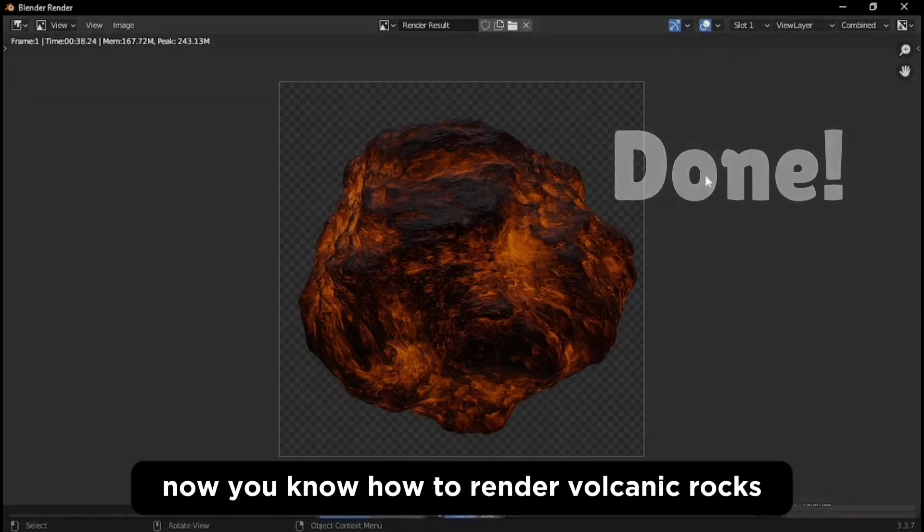Now you know how to render volcanic rocks, but what about making normal stone? Click here to find out.